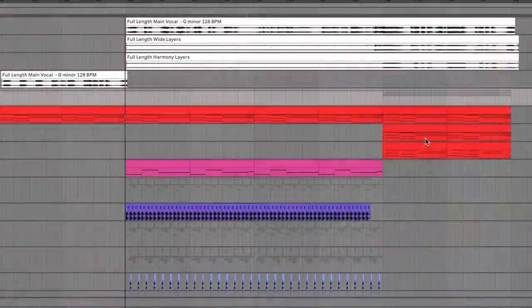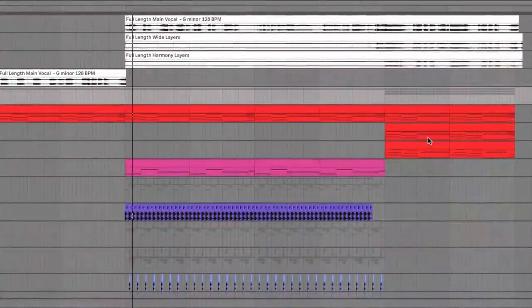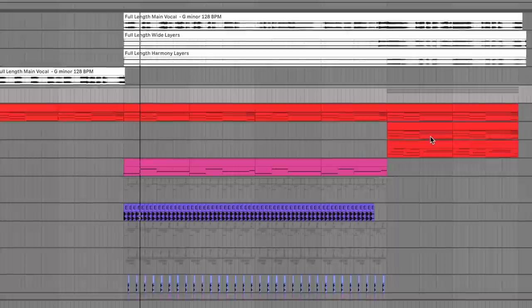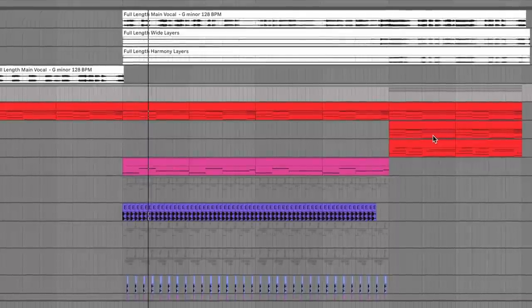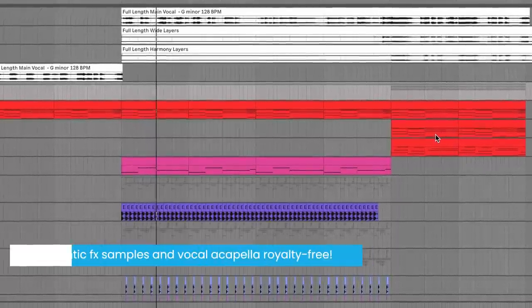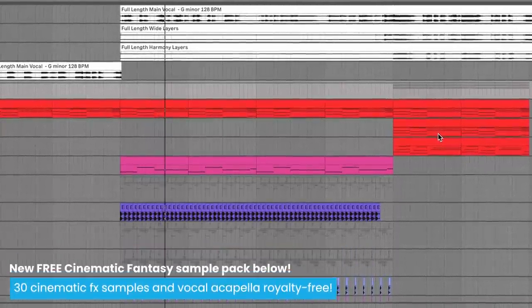And just like that, we use our vocal acapella to drive the direction of our arrangement.